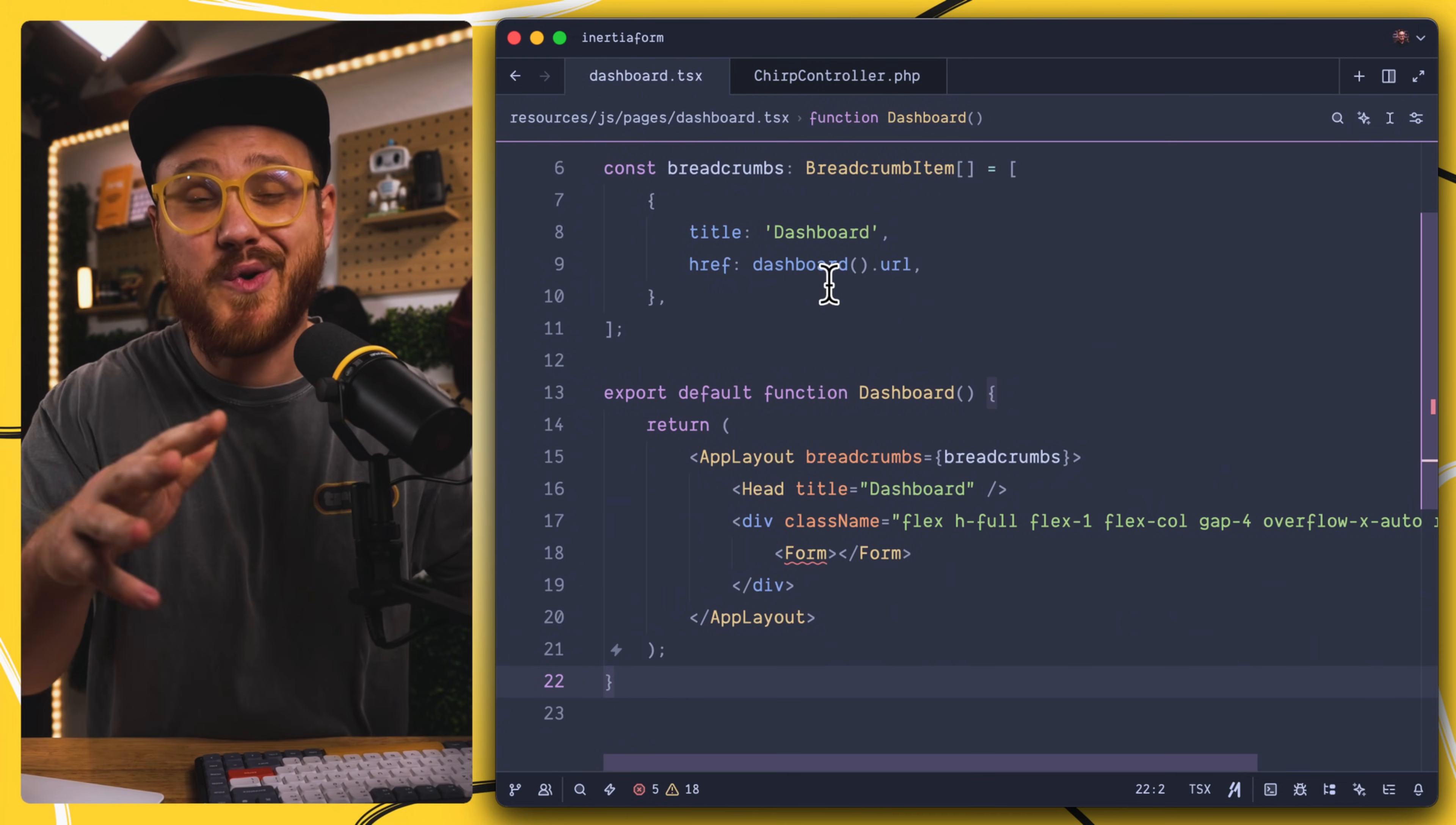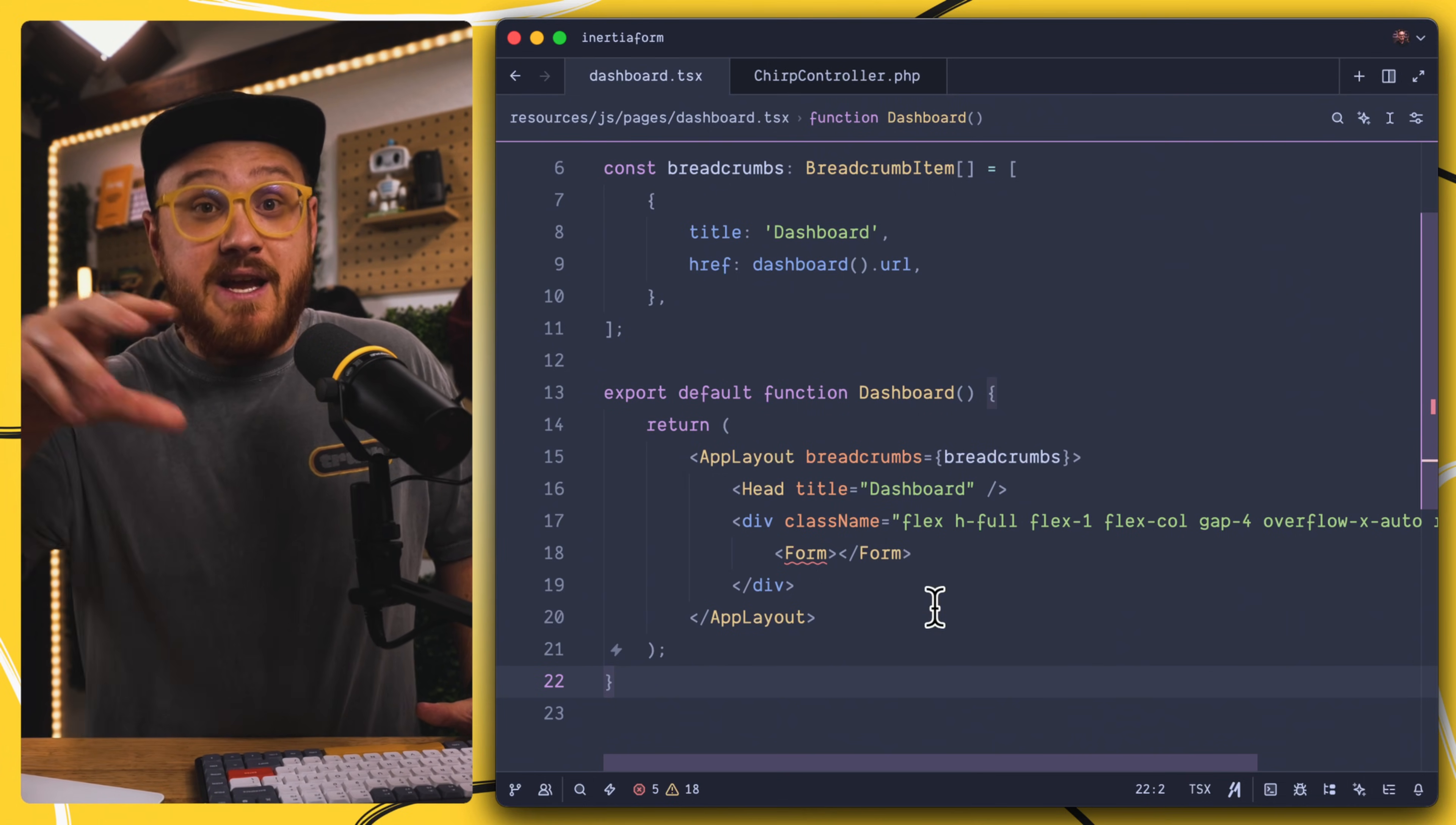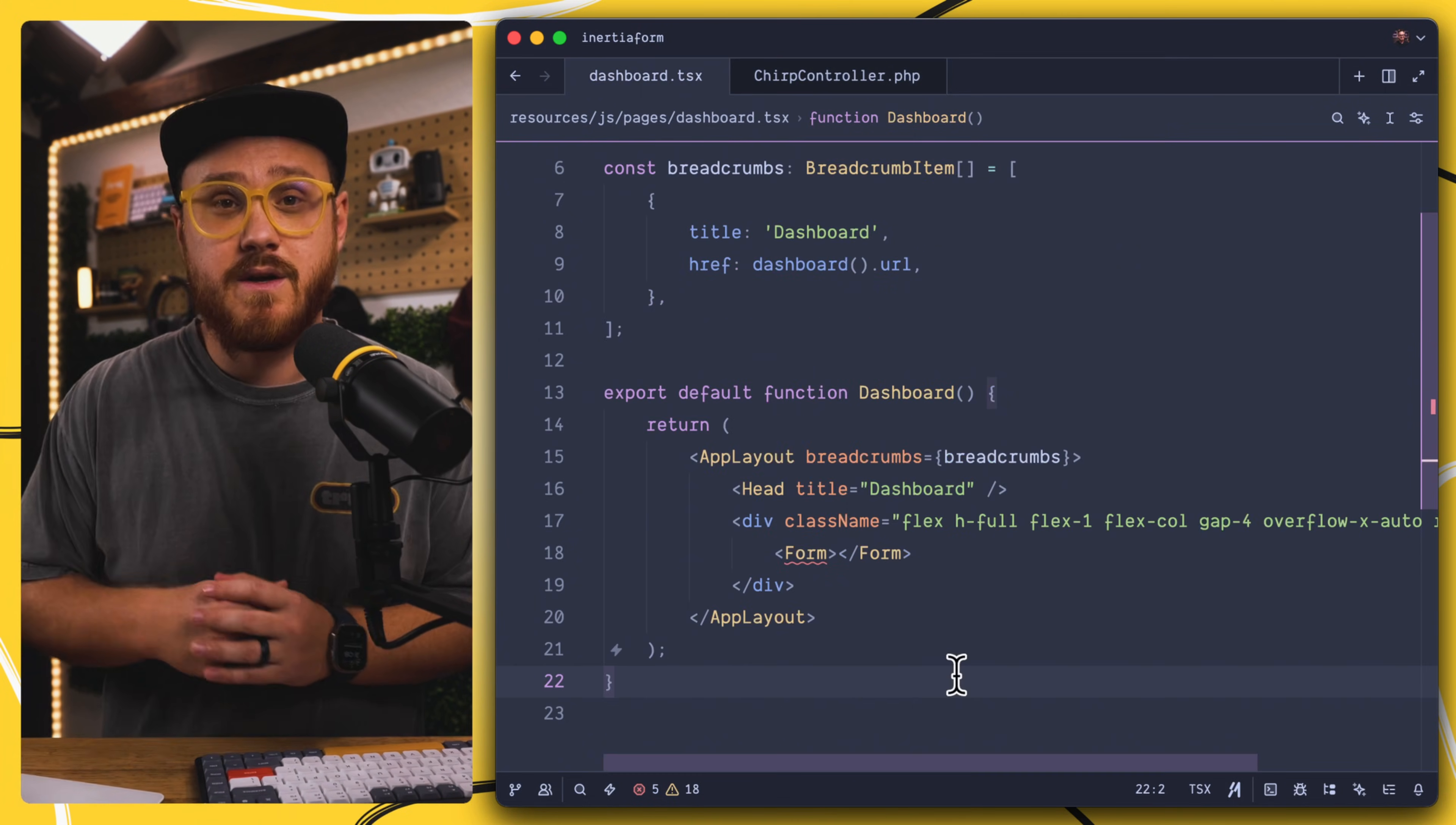Now for an incredibly simple example, a form that most of you might have created at some point in time in your Laravel journey, I want my users to be able to submit a message to the database. I have a chirp controller that takes in a message, and then with the authenticated user, I need to create a new chirp that's a model in my database.